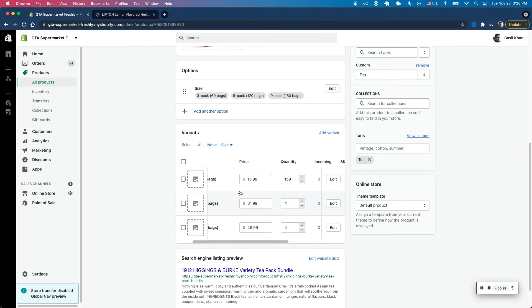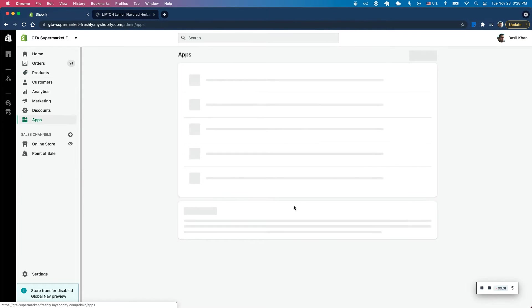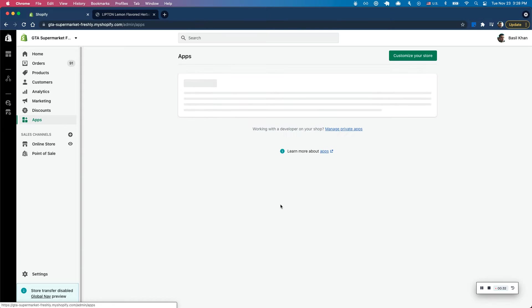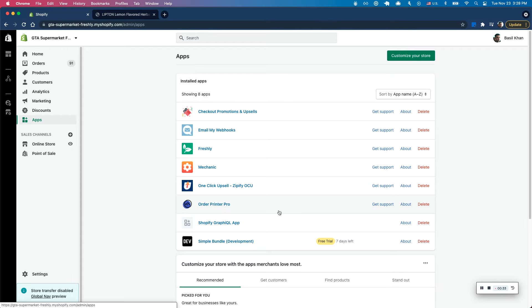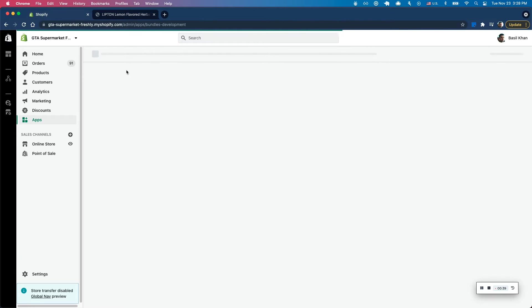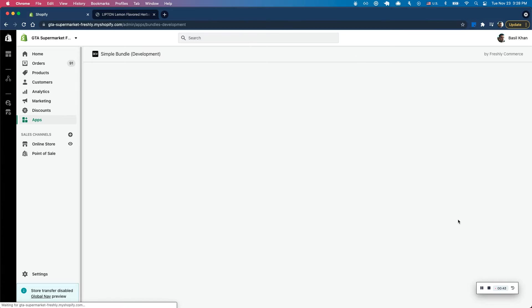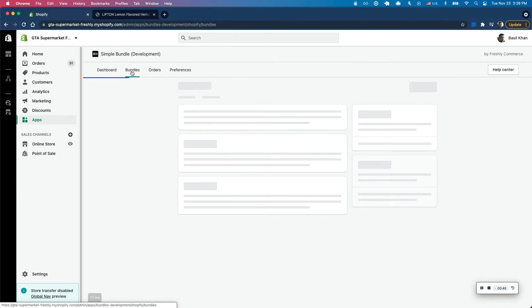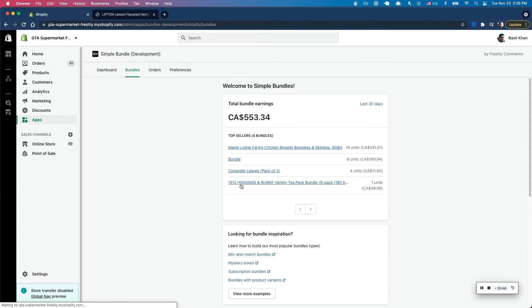So looks like this is all good to go. Now I'm going to jump into simple bundles and make sure I can build this bundle and set all the products necessary for this. So let's jump into my bundles tab here.